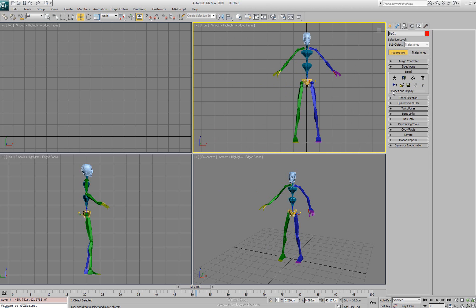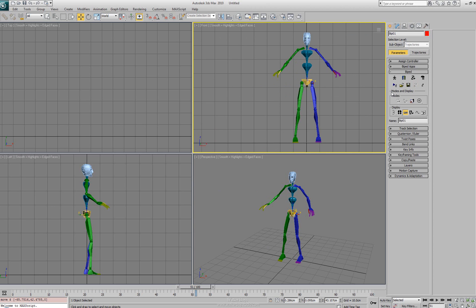Below that we have modes and displays. If we open up this rollout we'll see that we've got a modes group box and this is a way that we can actually adjust some of the parameters for the modes that we work with. We have a rubber band mode.